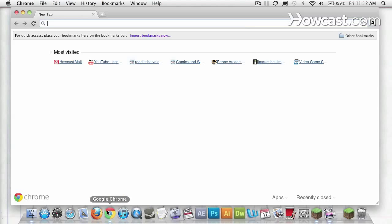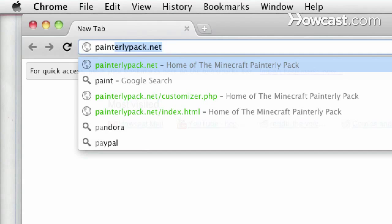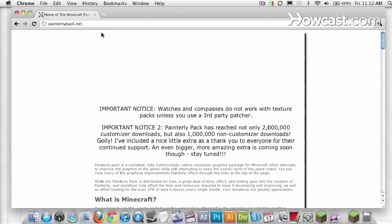I'm going to go to my browser and search for a particular texture pack I like called Painterly. I can find that at painterlypack.net.